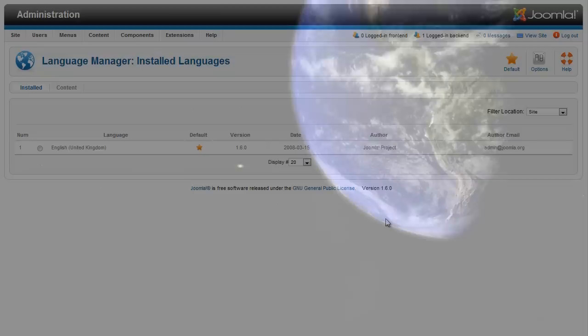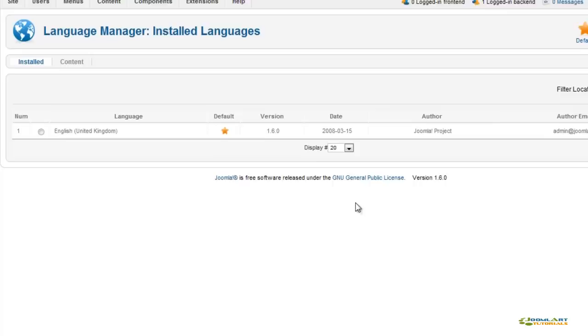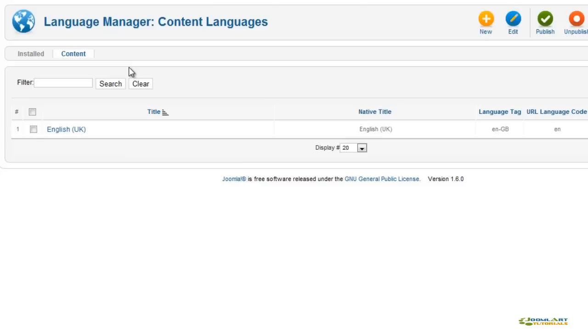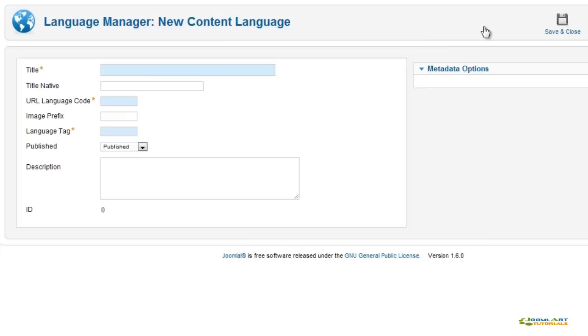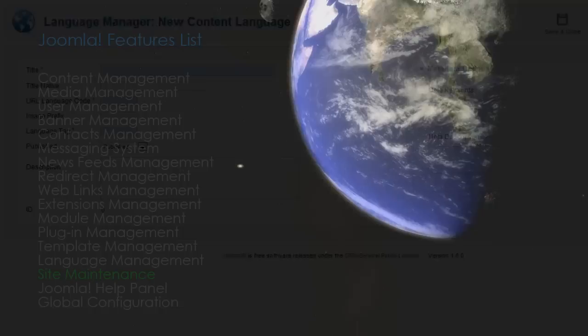The Language Manager allows you to set multiple languages for your website. You can install additional language packs for both back-end and front-end users. Based on the languages installed in your system, with Joomla 1.6, you can set up new languages for your content, articles, and modules. This is an example of creating a new language to be used for content items.